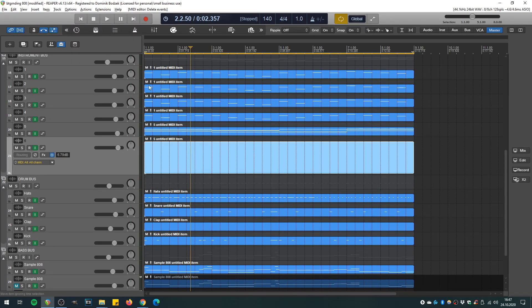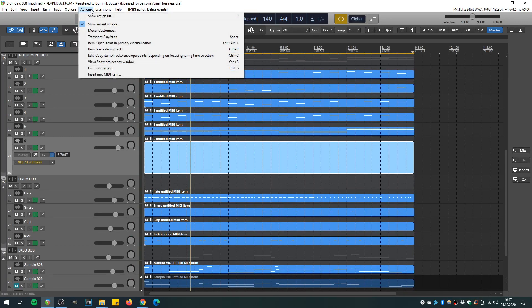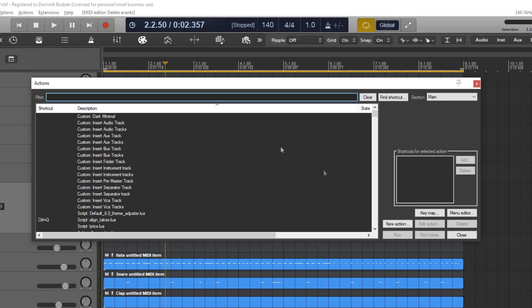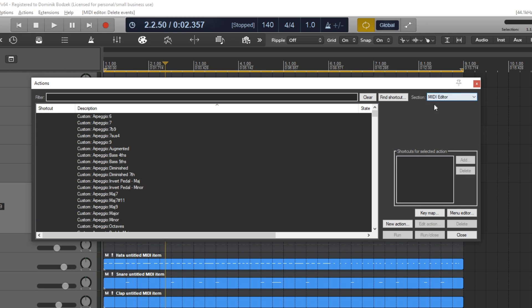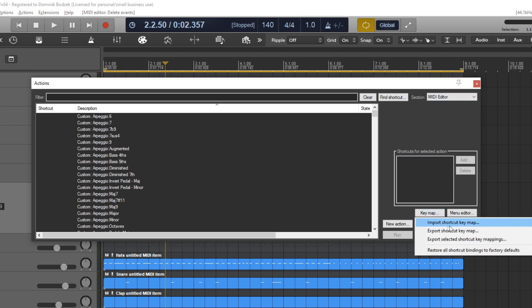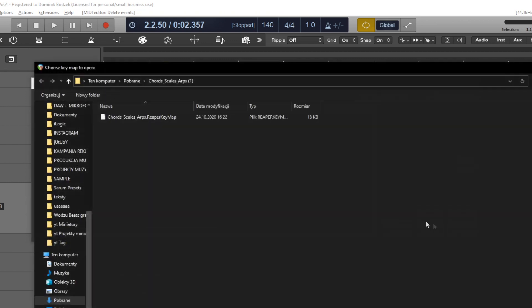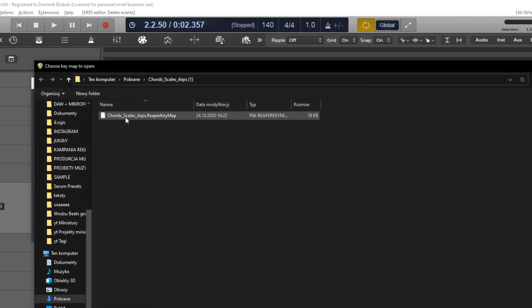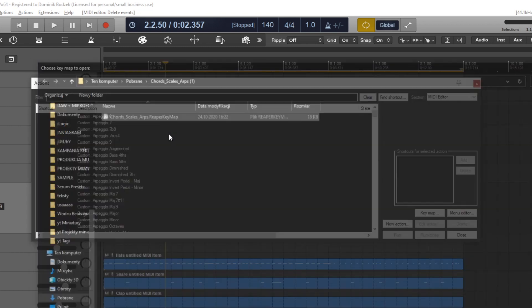The second thing we have to import is an action. We go to the Actions menu and click Show Action List. Here is the action list. We change the section in the top right corner to MIDI Editor. Now we press on the Key Map and import the shortcut key map. In the same folder we have another file which ends with .ReaperKeyMap. We hit Enter and import it. That's all done, we can close everything.